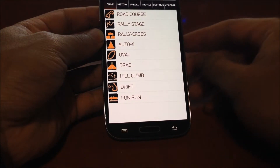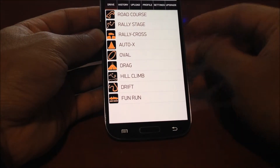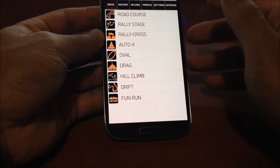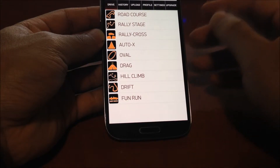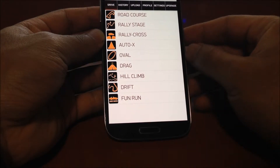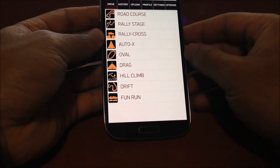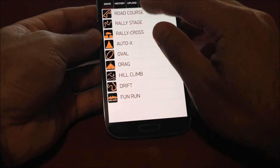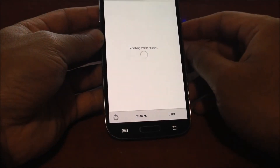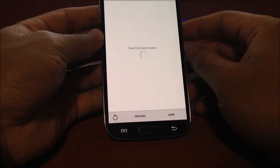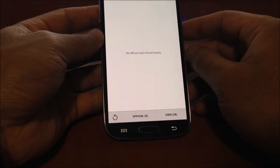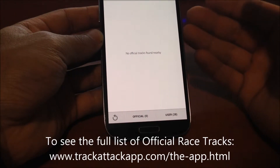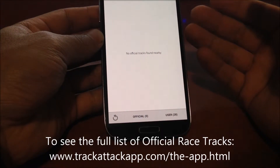This is the drive screen where you can launch a new session. TrackAttack supports all motorsports types, whether it's lap based, point to point, or just canyon carving. When you select the session type, TrackAttack uses your current location to find racetracks within a two-mile radius, looking for both official racetracks and user-created racetracks.